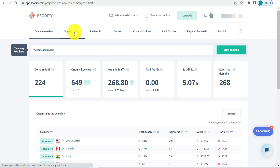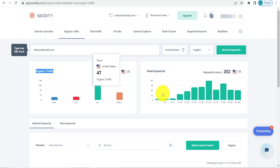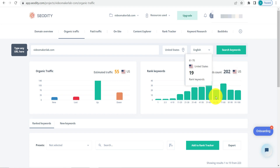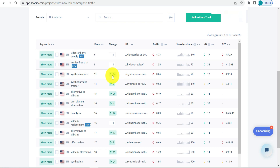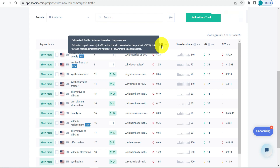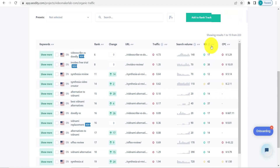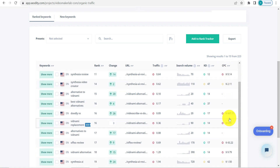Next, let's go to organic traffic. Here you'll see the organic traffic — new traffic, lost traffic, and upward movement — along with rank keywords. For example, in positions 51–60 there are 38 keywords, and in positions 61–70 there are 19 keywords. You can see all ranking keywords, their rank, the change (one is up by 14), estimated traffic based on impressions, search volume, keyword difficulty scored from 0 to 100, and CPC.